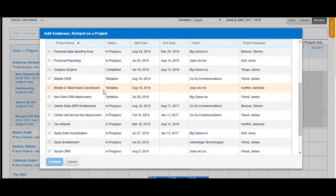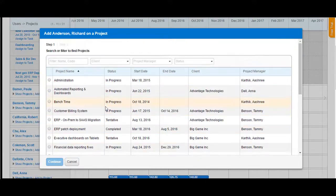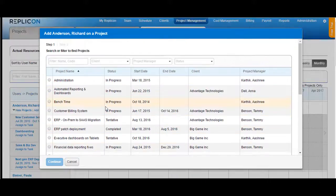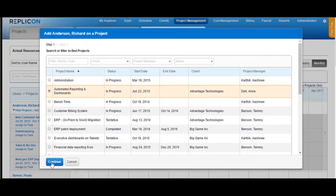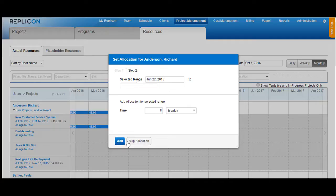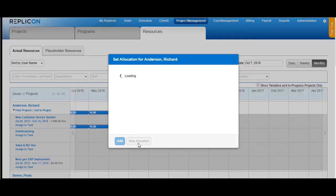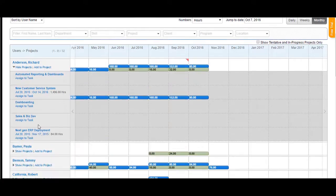This will show you the name of all the projects that the user has not been assigned to. Choose one of those projects and click on Continue. Now you can allocate the number of hours to the user. If you click on Skip Allocation, the project would be added to the list but no allocation will be done.